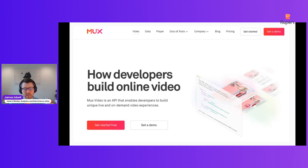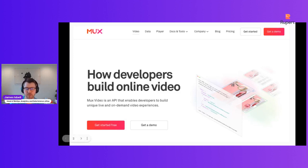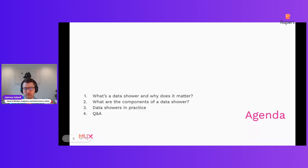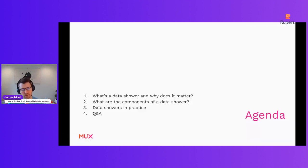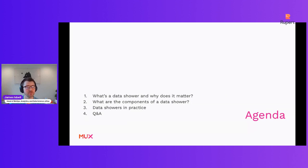We've been building up the data function here for two years with a number of other amazing colleagues, and we're excited to tell you about what we've been building out in our stack and how we're approaching data and getting that into our stakeholders' hands downstream. We're going to talk about a concept that I like to call data showers and why those matter, what the components of a successful data shower are, and then Karen is going to walk us through what those data showers look like in practice. We'll leave time for Q&A at the end.